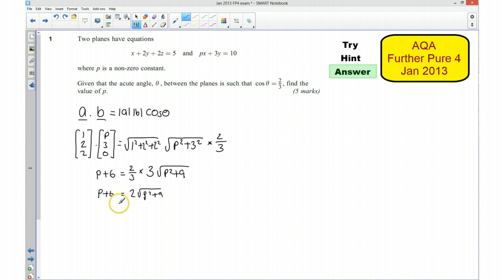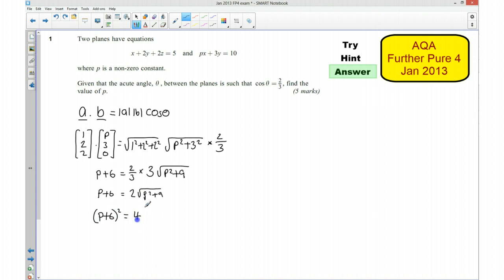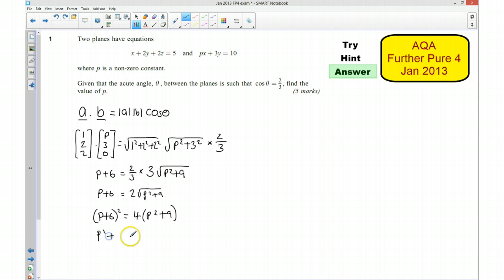And I can simplify this further because I can square both sides to get rid of the square root. I'm going to have P squared plus 12P plus 36 is equal to 4P squared plus 36.